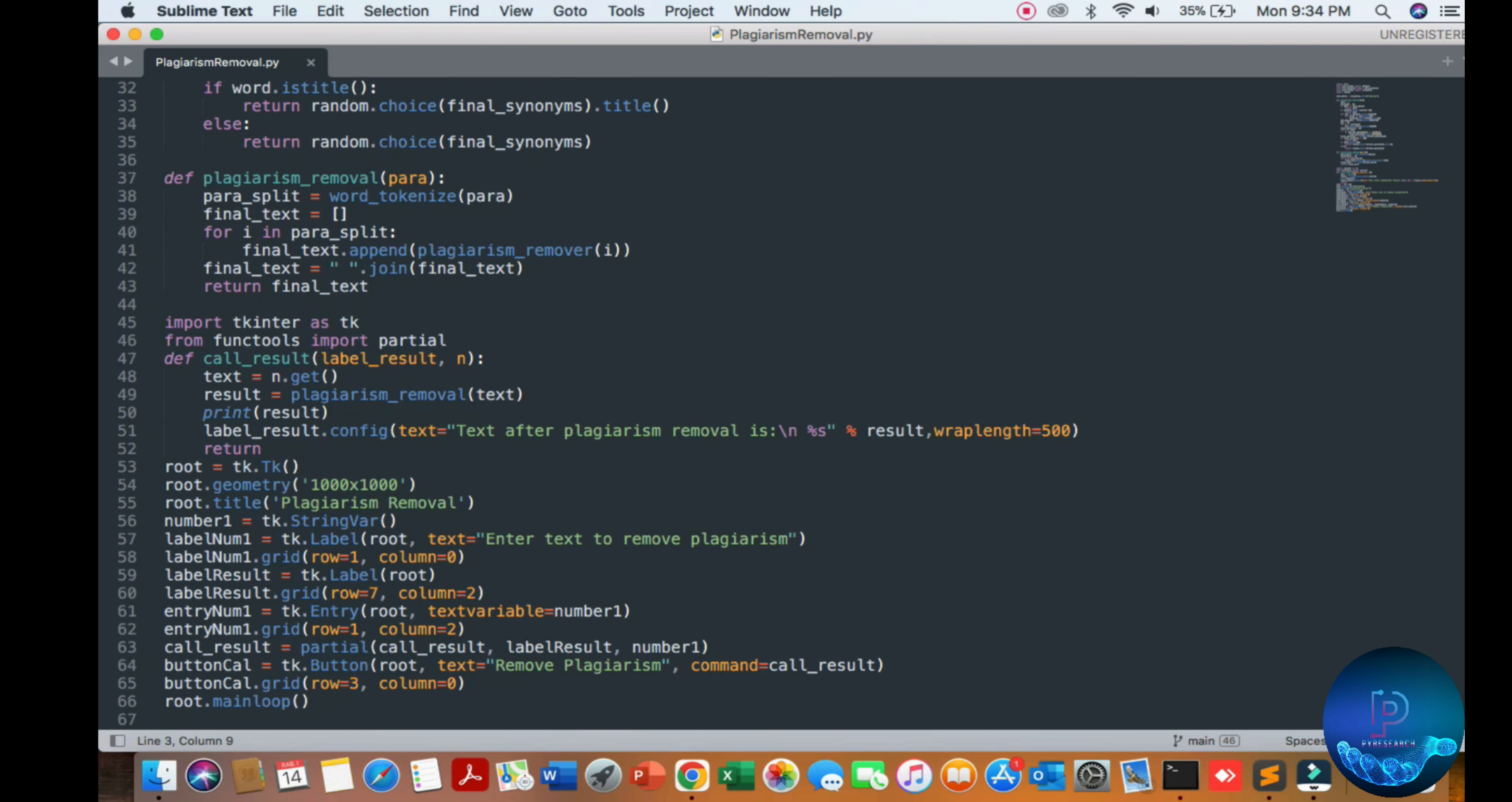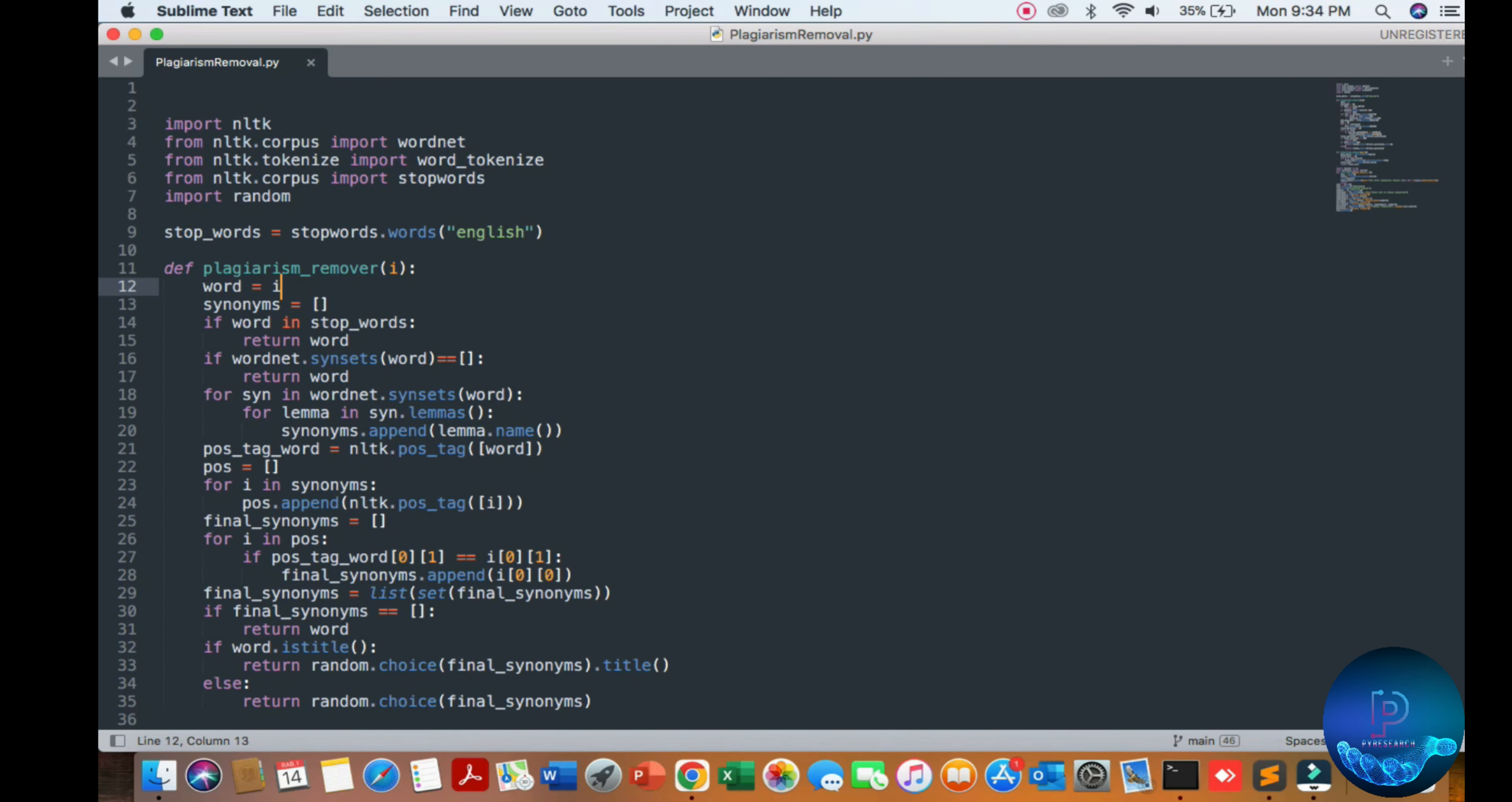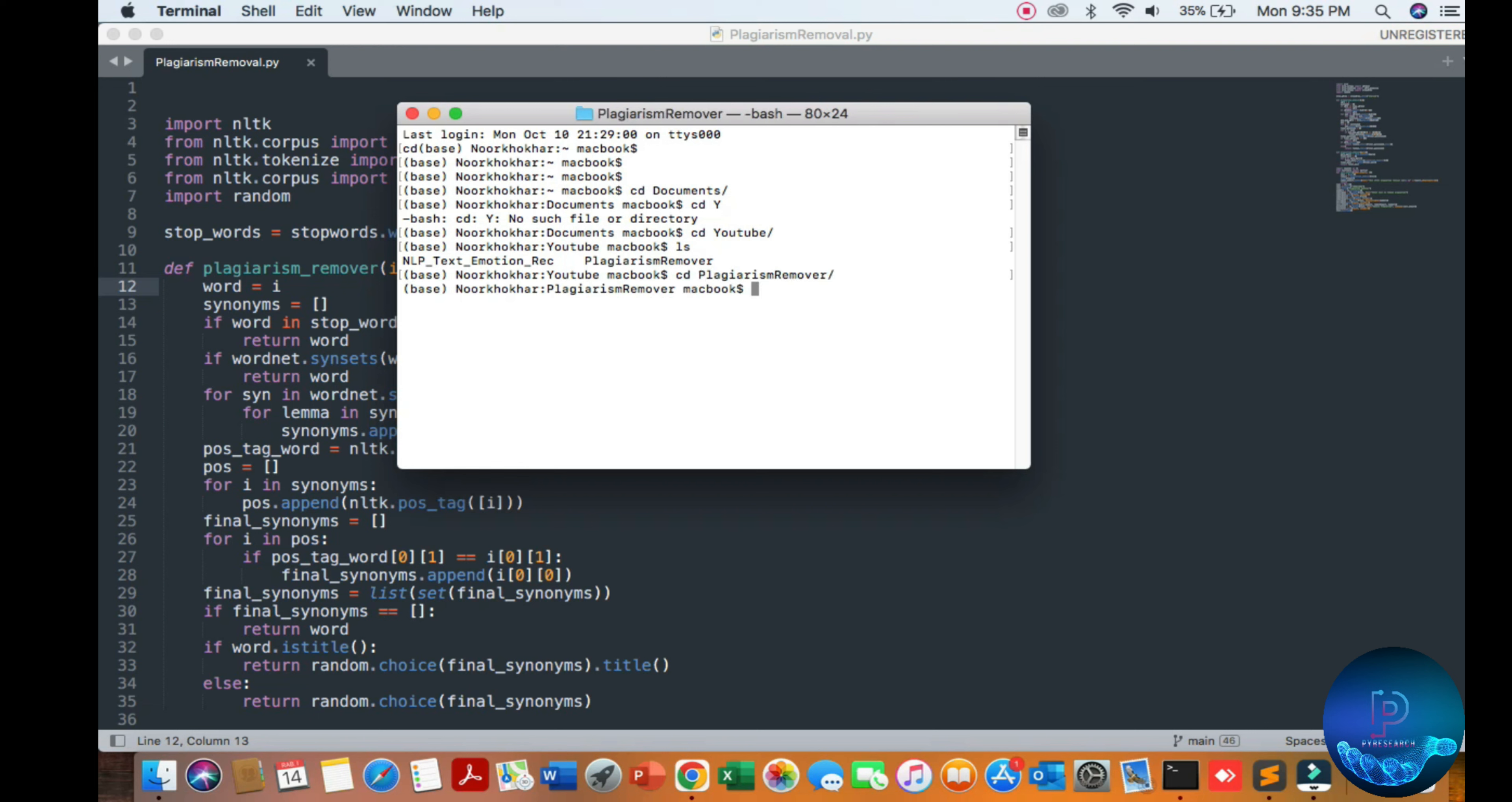Let's start. We're going to the directory. Open the terminal: cd Documents, cd YouTube, cd plagiarism remover. You can see the files.